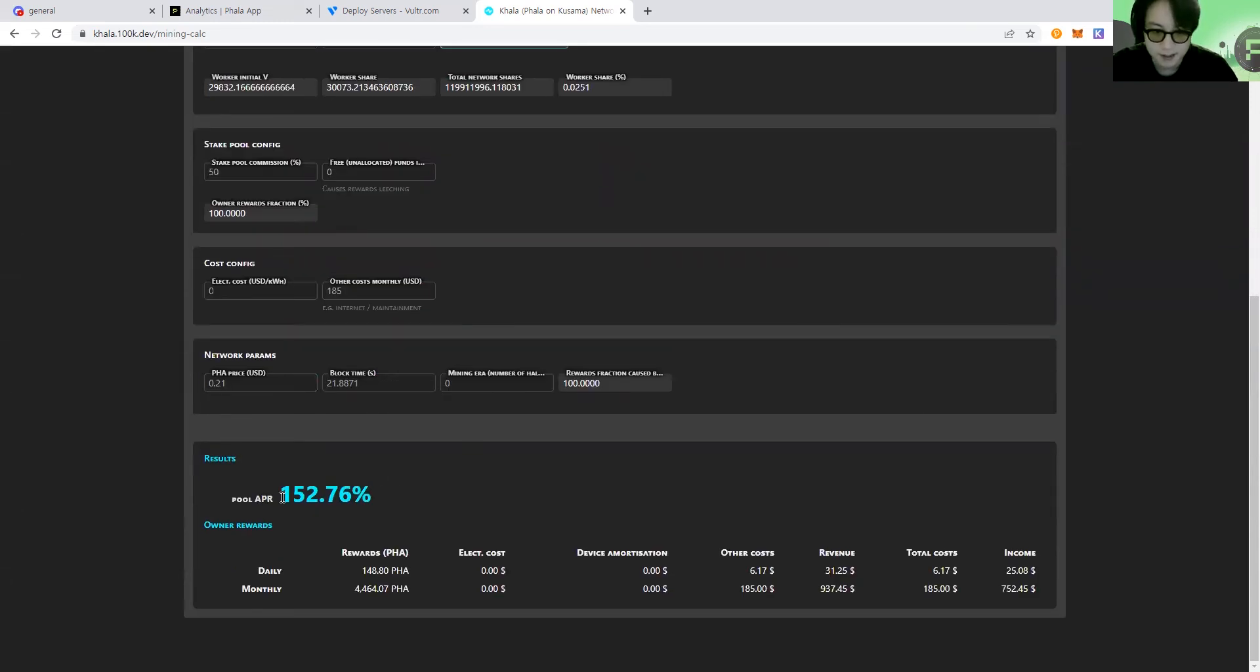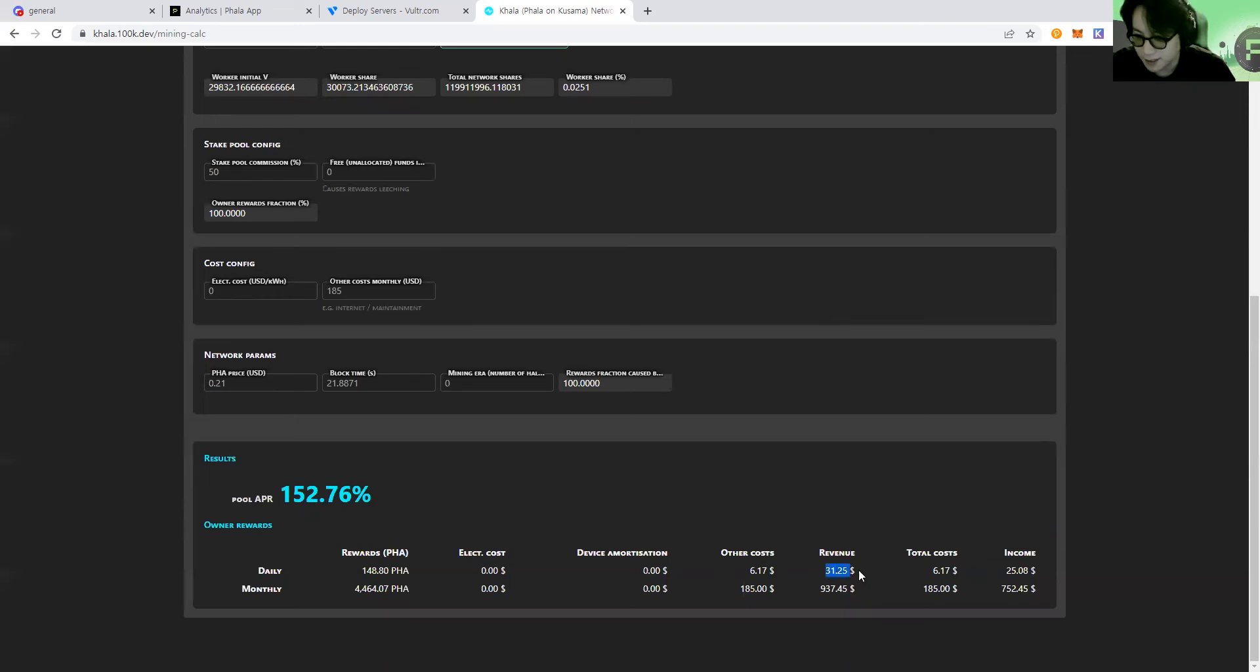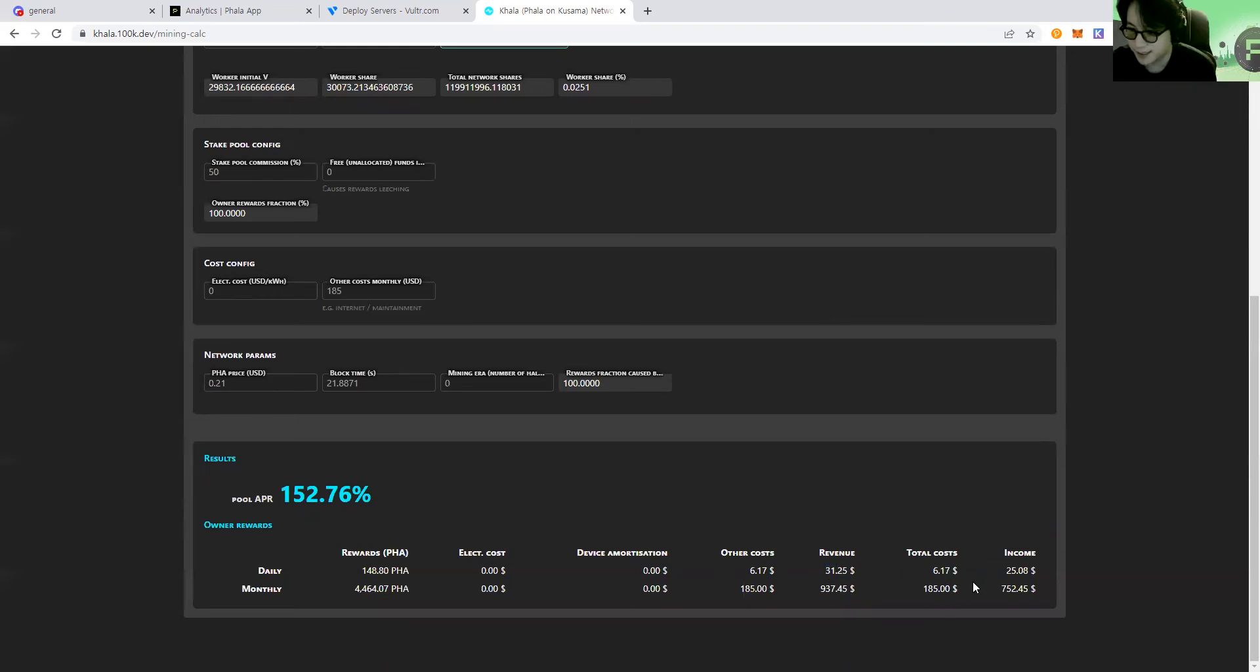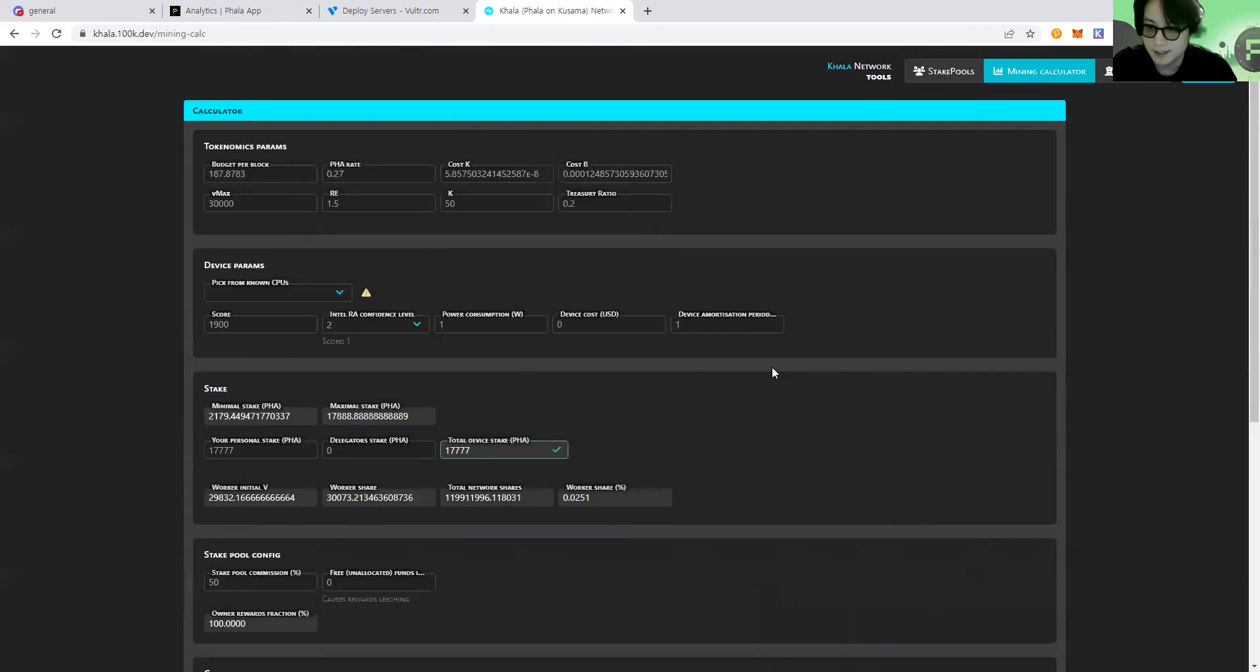Then in the result, I get the APR of 152% and by removing all the costs, I get $25 per day, every day. I think everyone can try this. I think this is really useful.